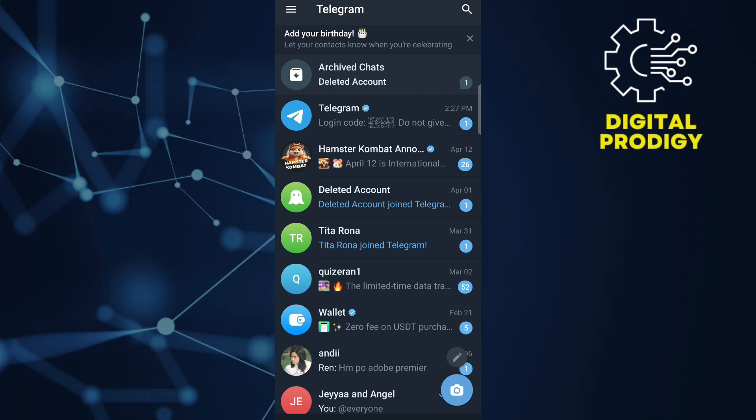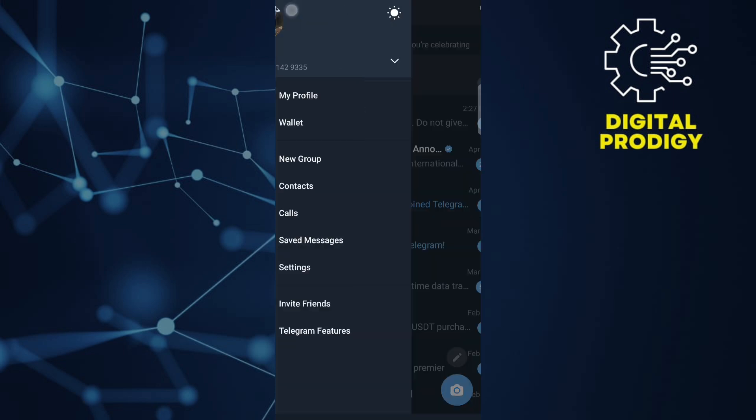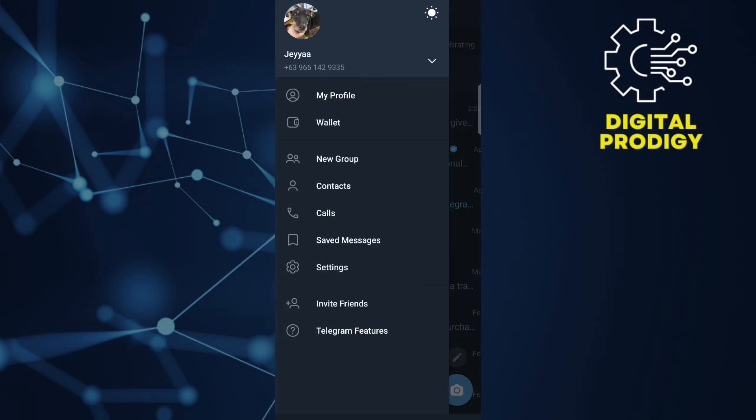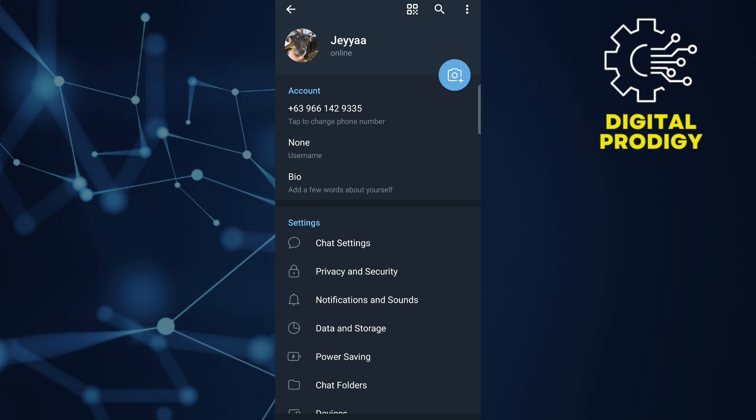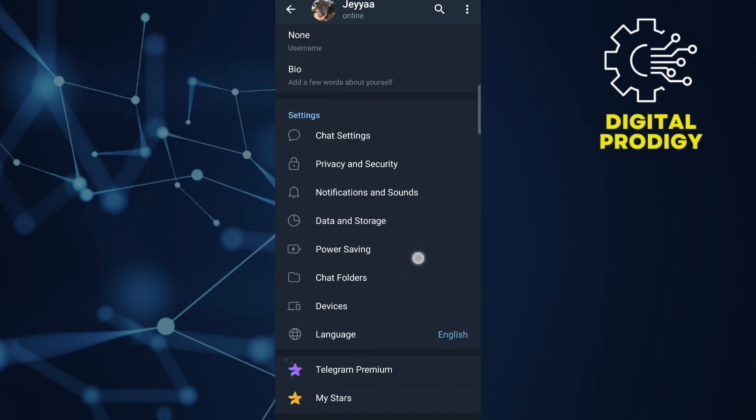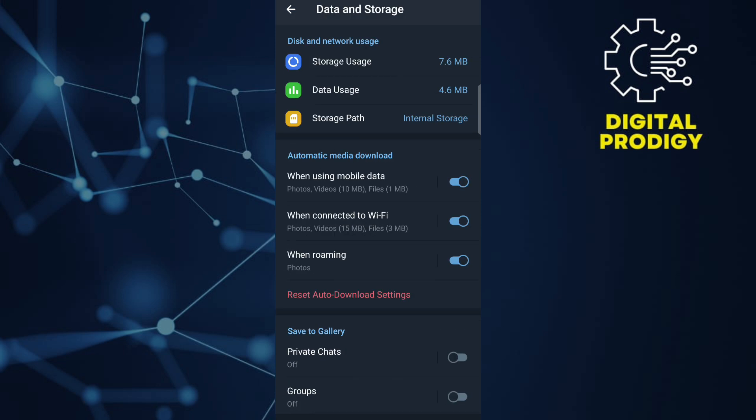Click on the three horizontal lines and then go to Settings. Within the Settings menu, navigate to a section related to data usage. Scroll down a little bit and then click on Data and Storage.